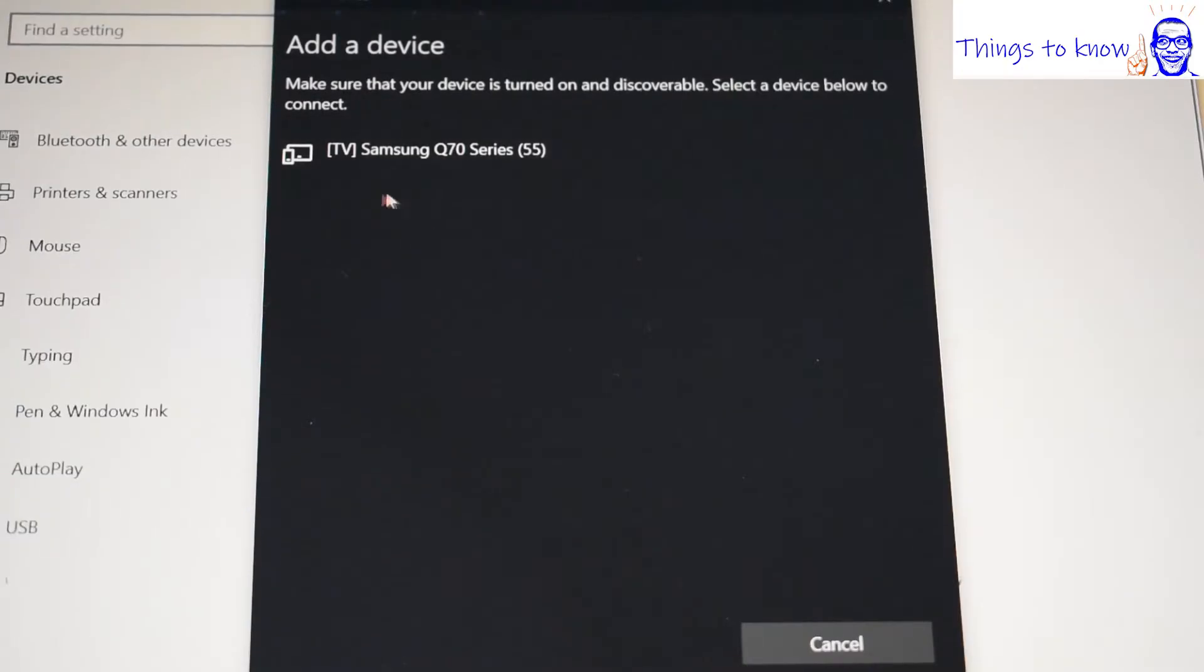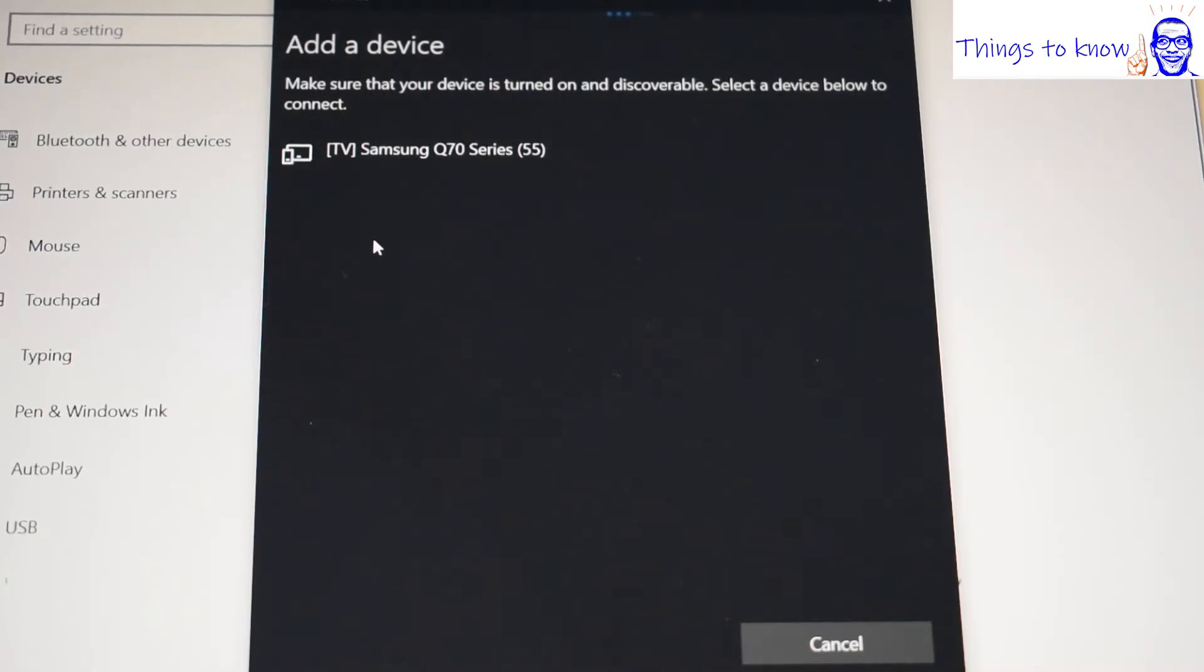So what this is trying to do of course is find my headphones. But you can see there's no Bose headphones listed here. But of course we've got our button here on the side of the headphones which we flick over onto the on position. But this is where I was going wrong. I was just flicking it on and expecting it to work.